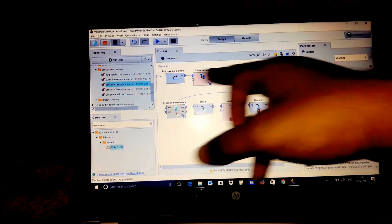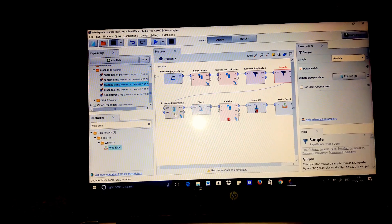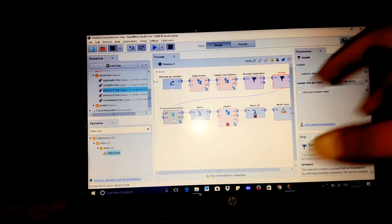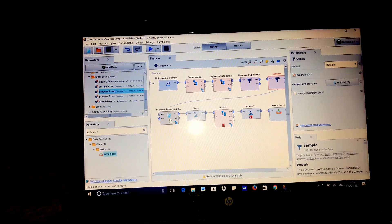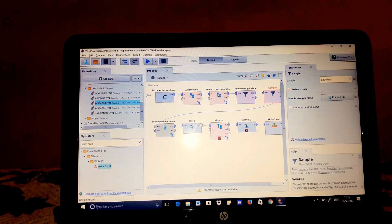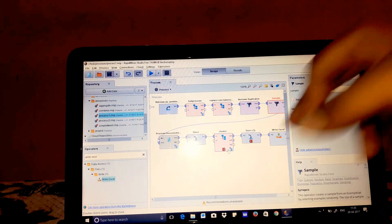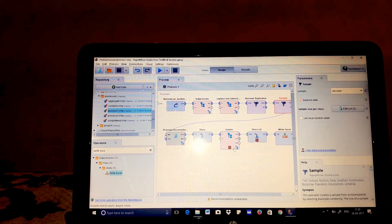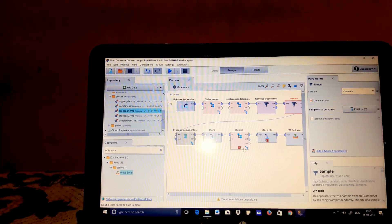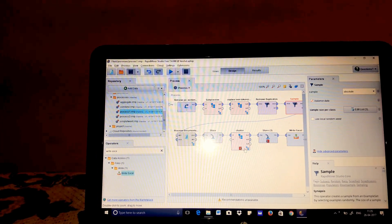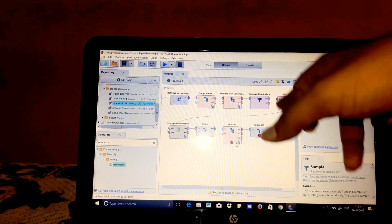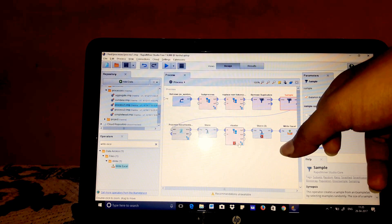After this, we have to connect this port to the process documents operator, which is going to create the process document. After that, we are going to connect it to the store operator, which is going to store this into the local repository. After that, we are going to connect it to a cluster operator, which is going to make the clusters like positive, negative, neutral, and all those words which are around those words. After that, we are going to store this into the store operator and finally write it into an Excel sheet.